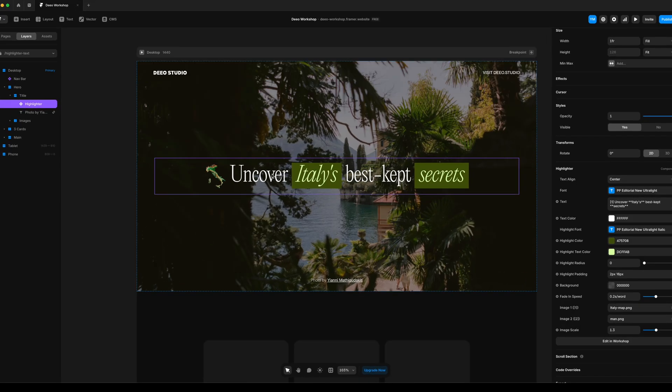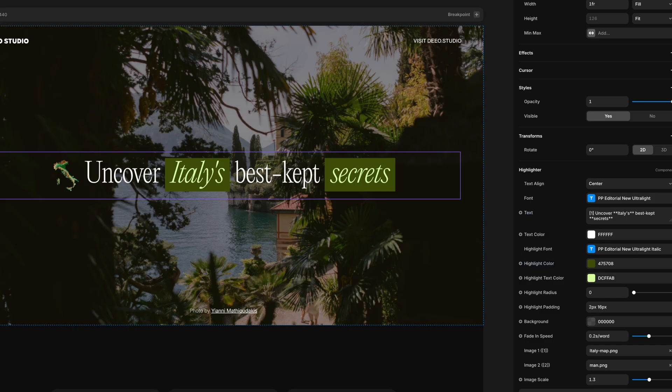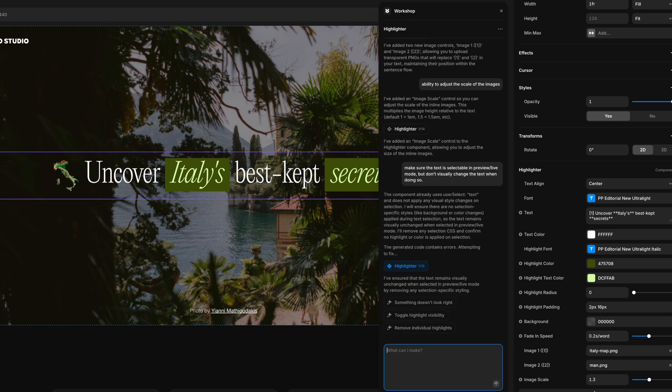But let's walk through how I created this highlight text component. So when I select the text, I have my highlighter component. And these are all the fields that I built out using workshop. At the bottom of the component, it has an edit in workshop button. If I click on that,